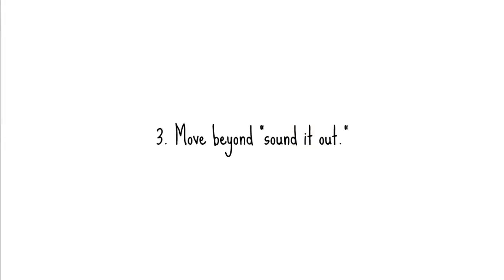Number three, move beyond sound it out. Just trying to sound out a word letter by letter is not the most effective way to figure out what the word is. There are tons of strategies for decoding a word.